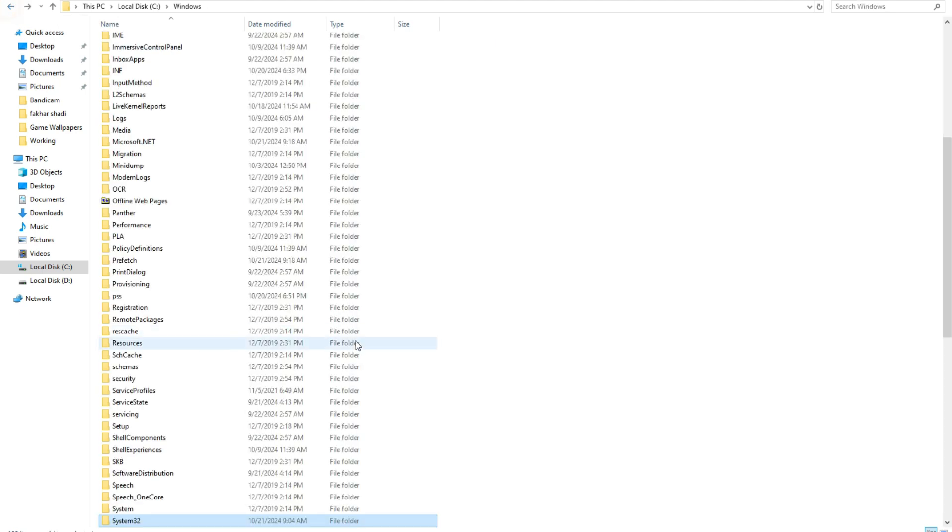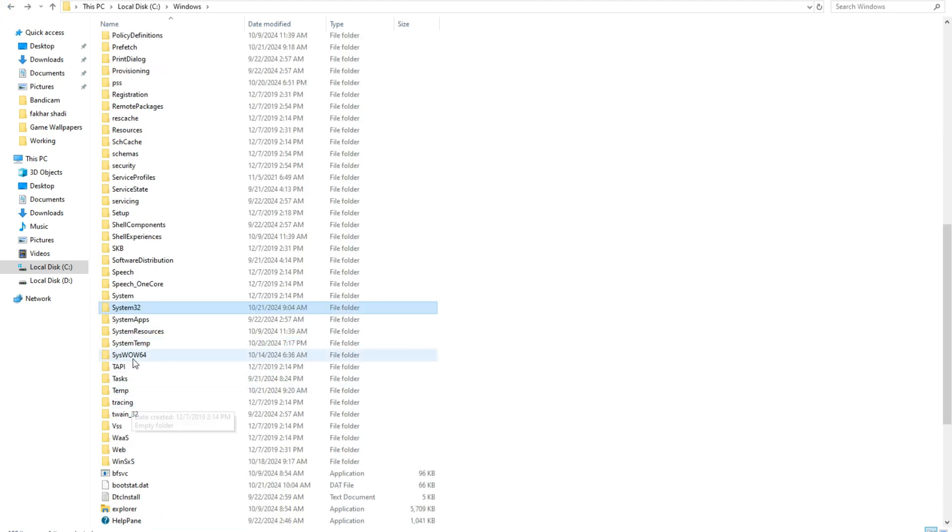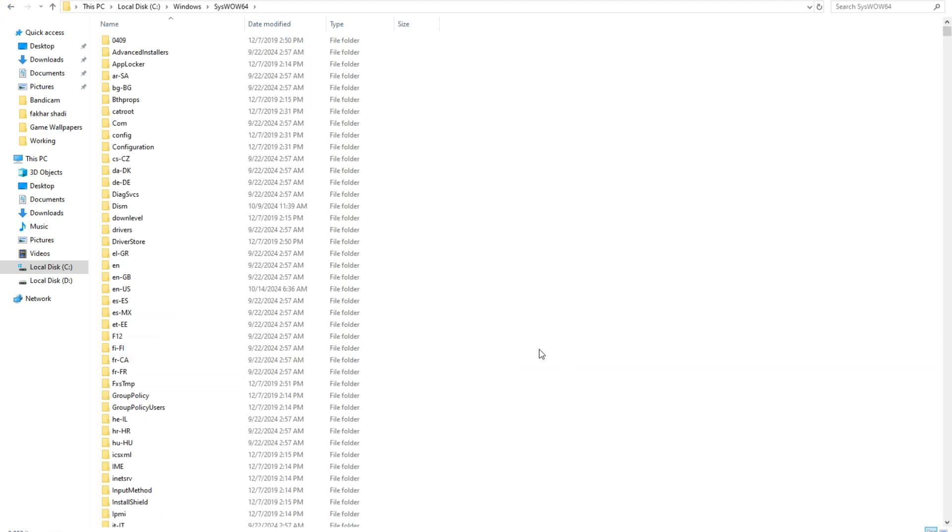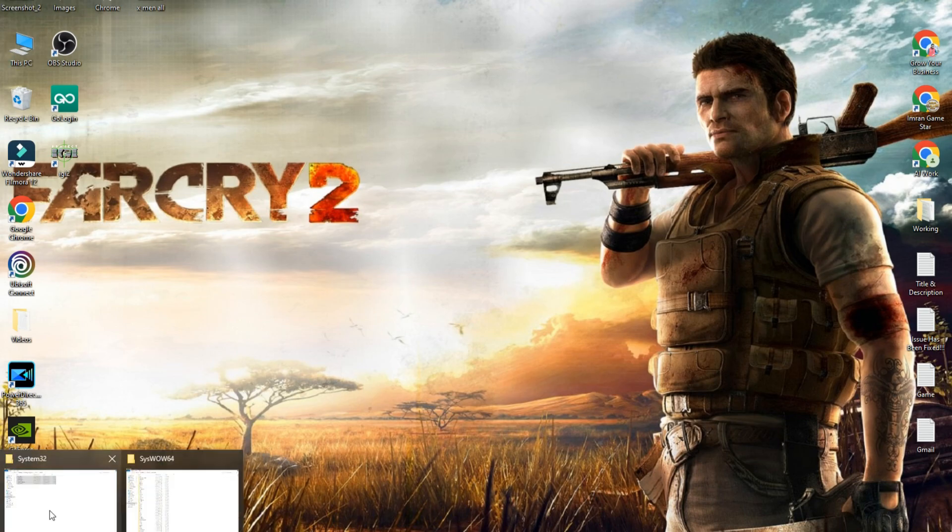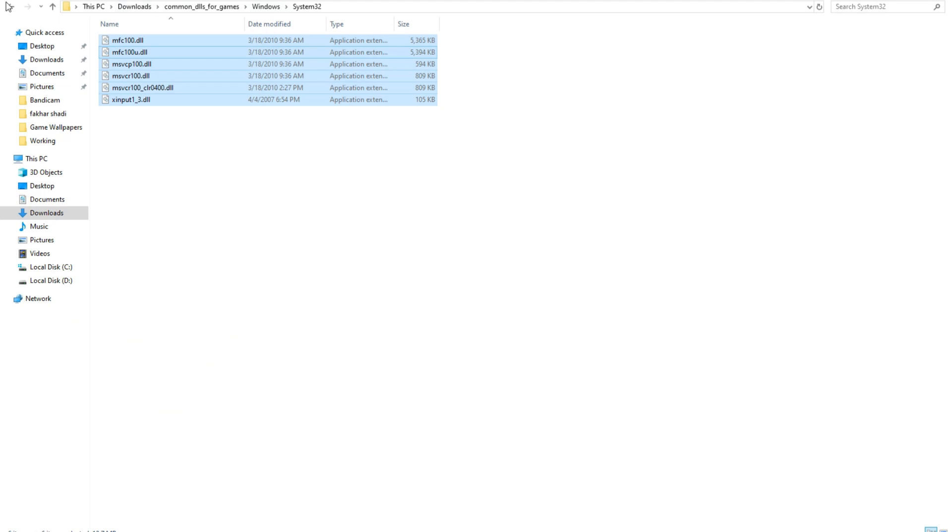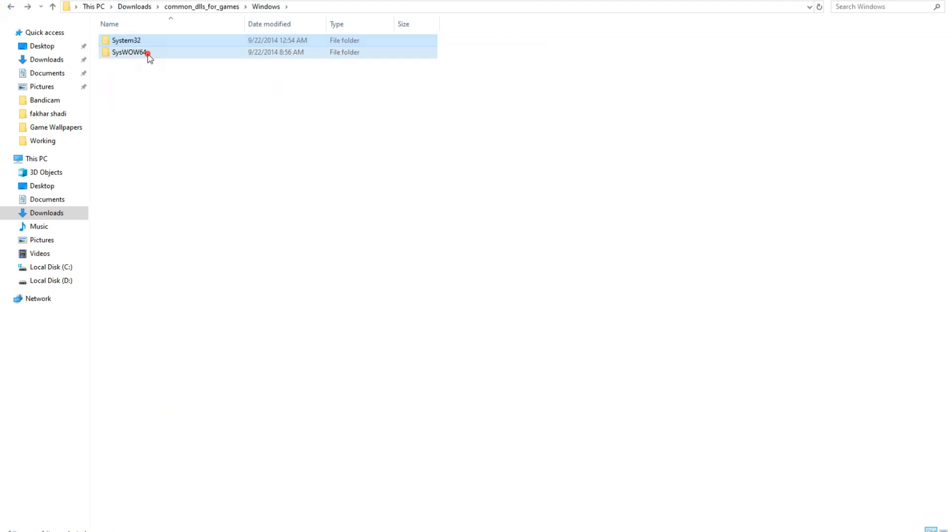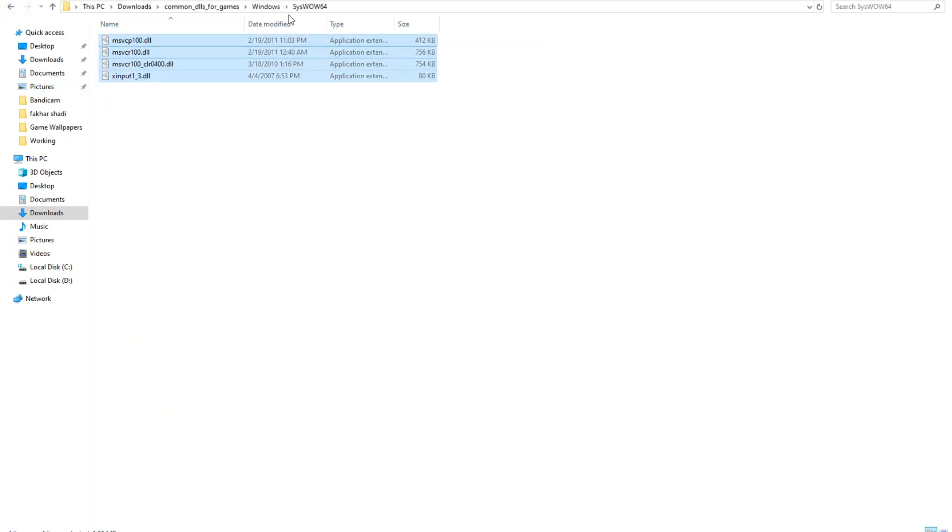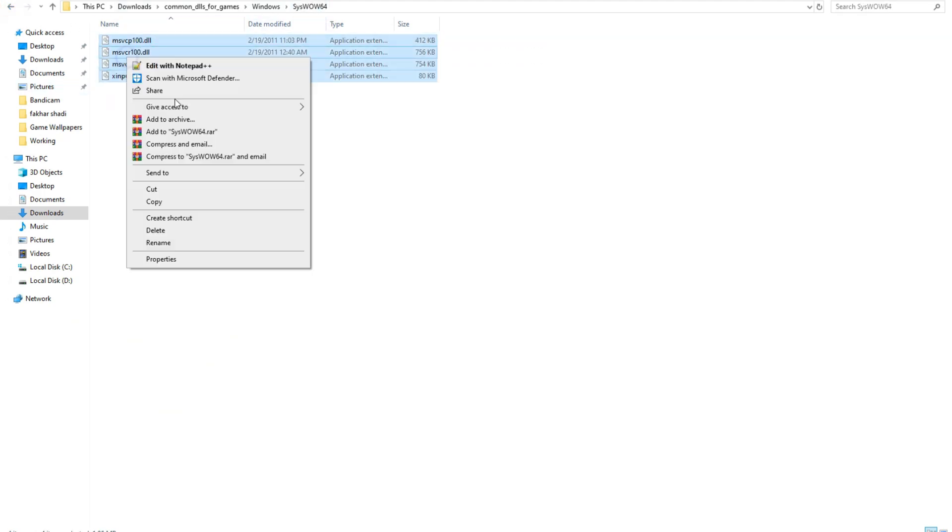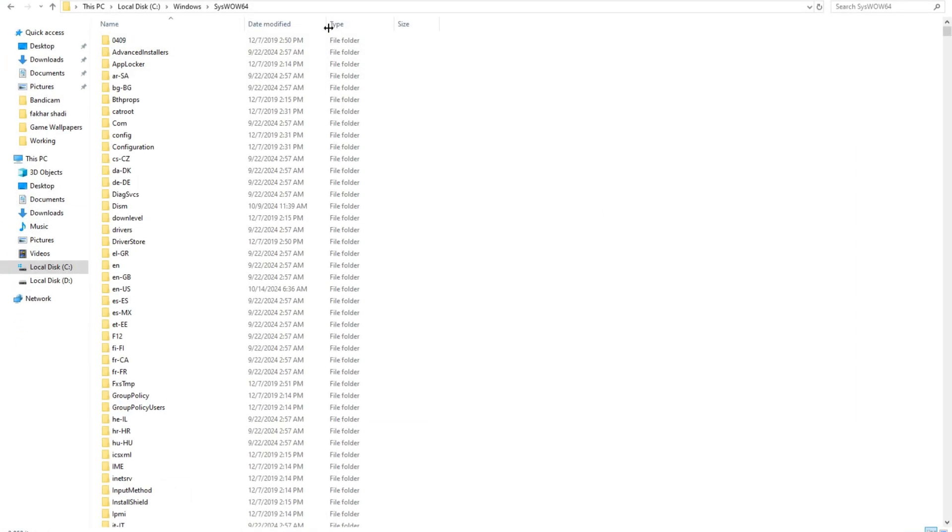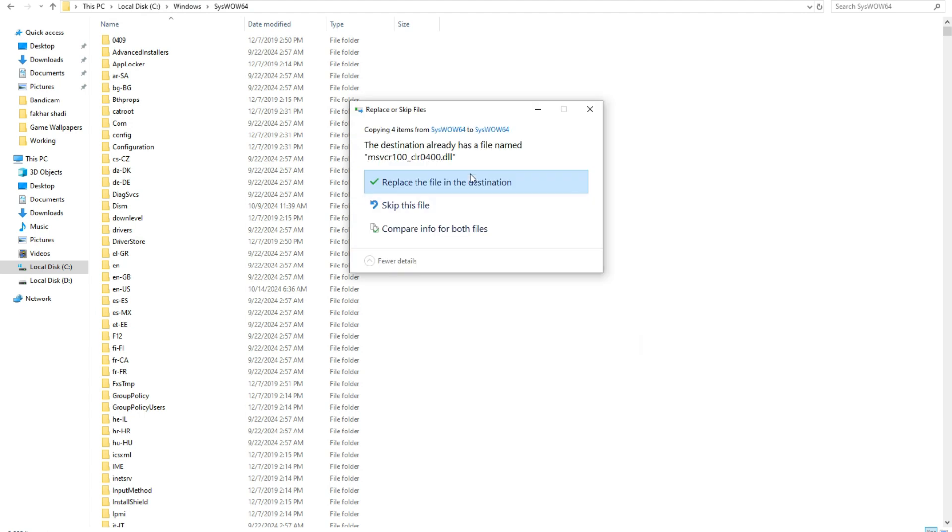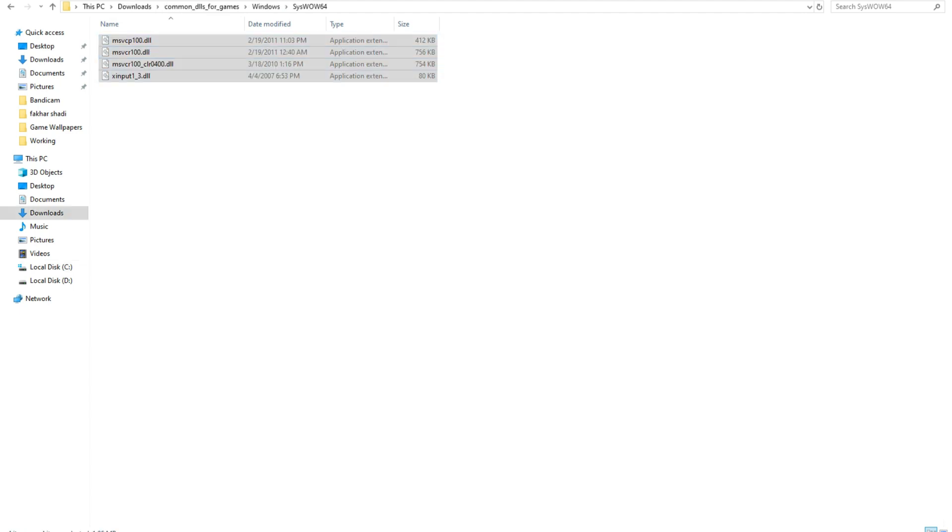Go back and open SysWOW64 folder. Copy these files and paste them in Local Disk C, Windows, SysWOW64. Click on Replace and Continue.